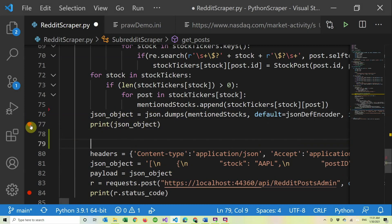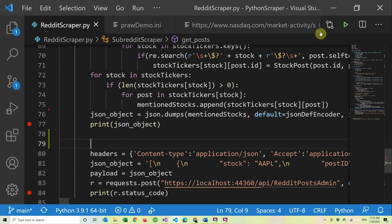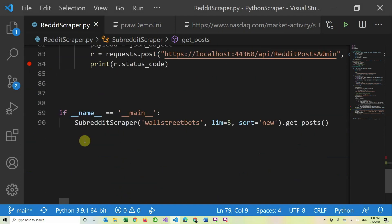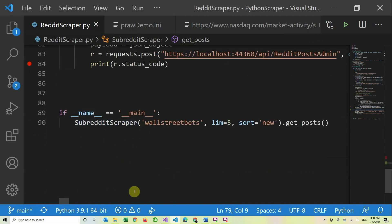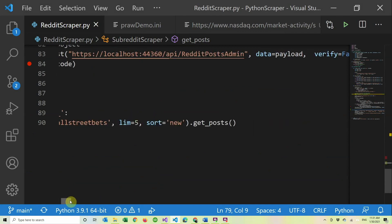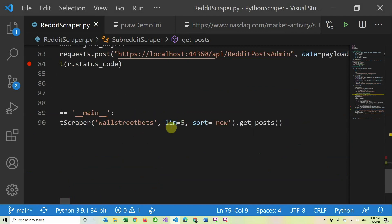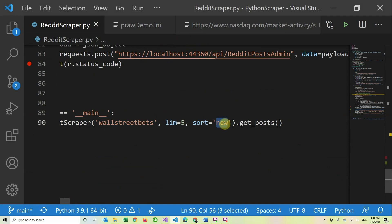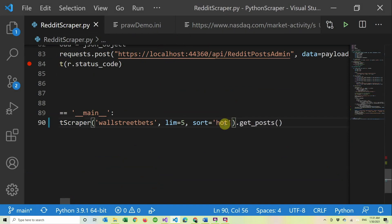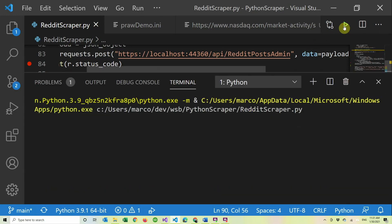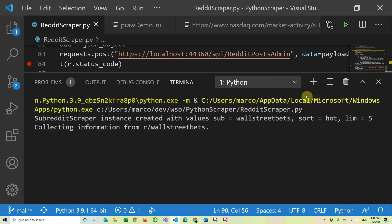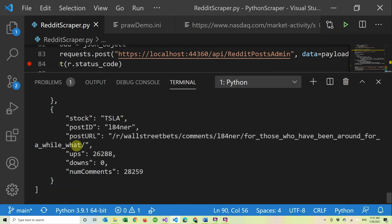So let's just run it and see how it goes. We have the main here and I'm basically calling the subreddit scraper with Wall Street Bets. I'm just limiting it to five posts just to make it quick, and I'm sorting by new. Usually I sort by hot, so I'll just change it to hot right now and we'll just go and get the posts. So let's try it out. As you can see, it's going one, two, three, four, five posts.